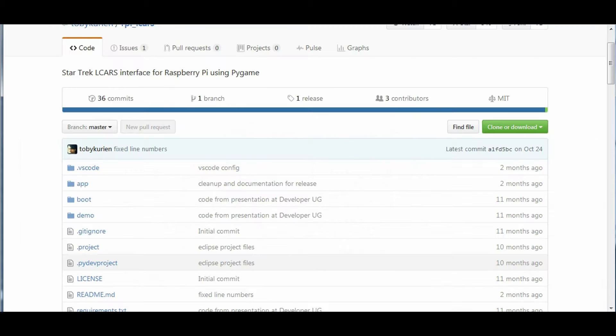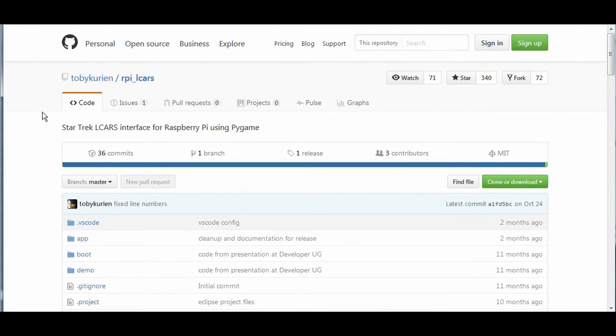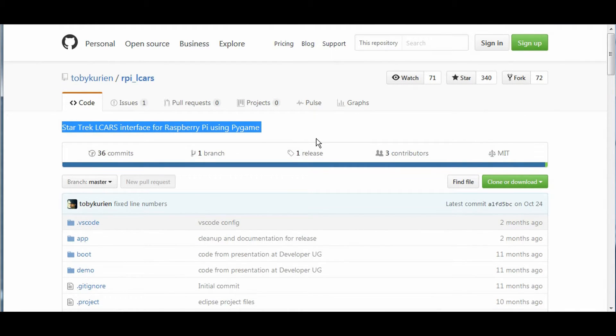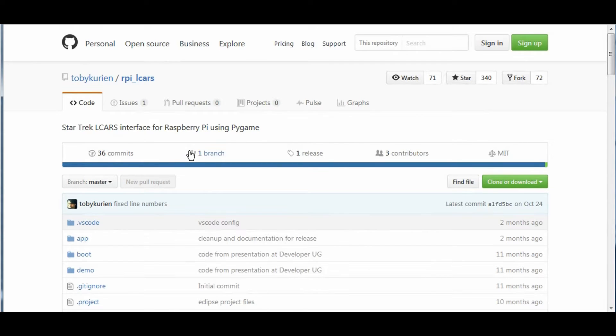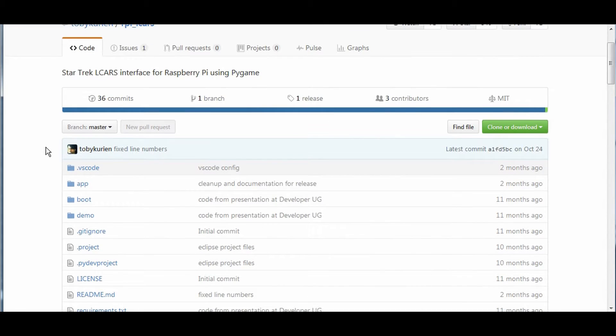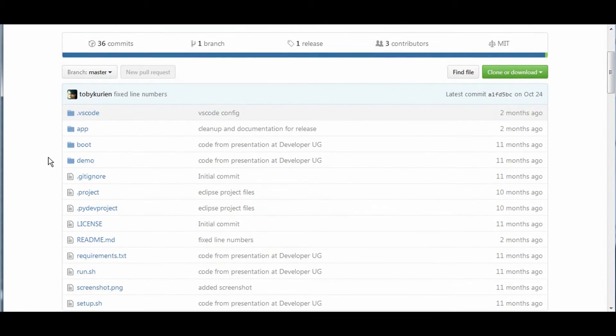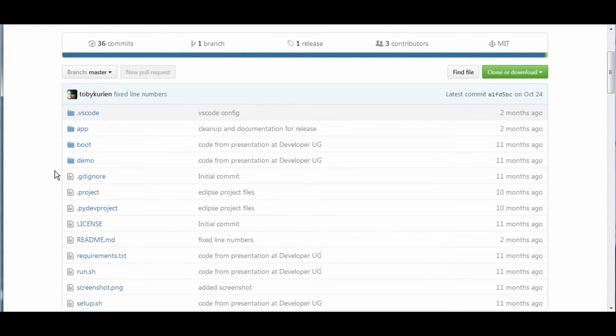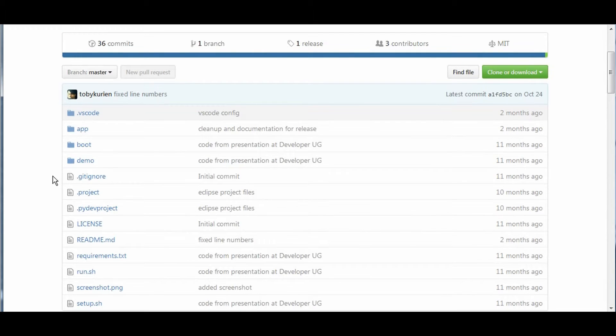The software is based upon Star Trek LCARS interface for Raspberry Pi using Pygame. Pretty easy to program, pretty straightforward. I'm not so sure I'll even get to that, my reservations on that later.